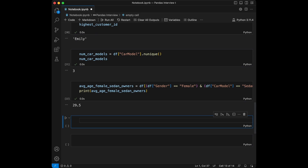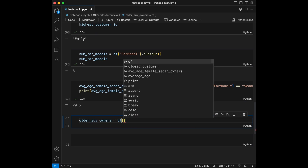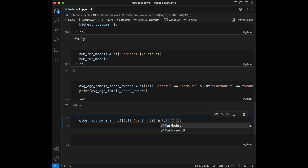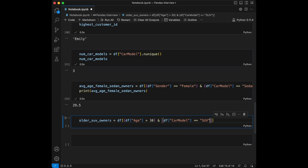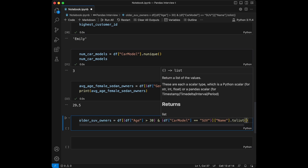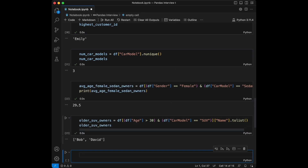Question number ten: can you list the names of customers who are older than 30 and own a SUV? Let's say older_suv_owners equals df filtered with two conditions: df['Age'] > 30 and df['CarModel'] == 'SUV', then get the Name and convert to list. They are Bob and David.